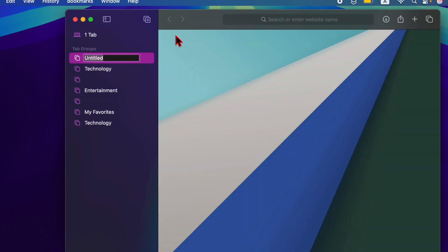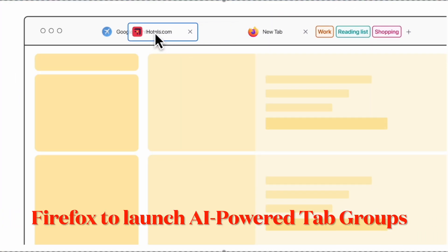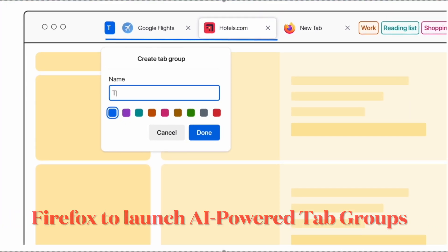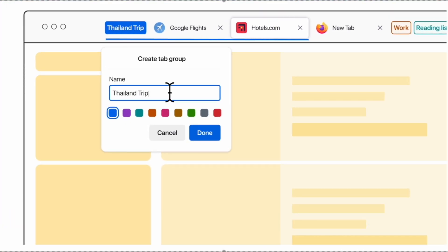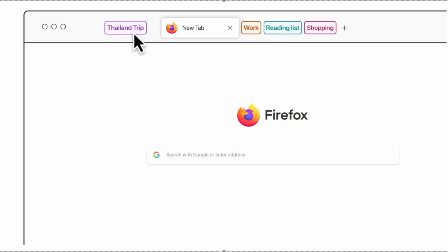Looking ahead, Mozilla is also testing an AI-powered smart tab groups feature that could automatically suggest tab group names and categorize them smartly based on their content. This enhancement may arrive in a future update.